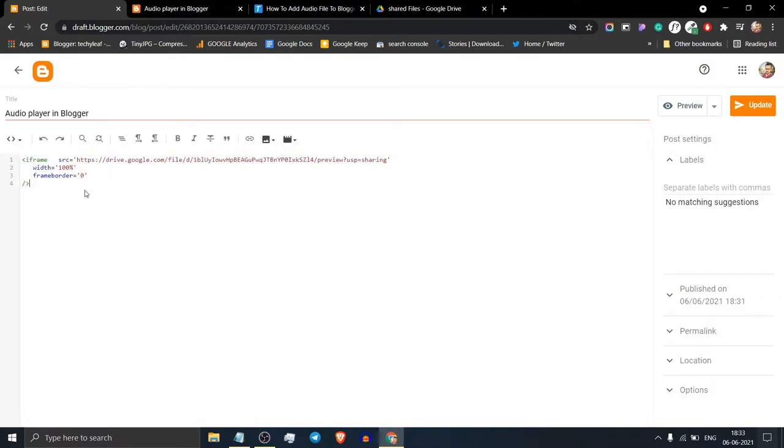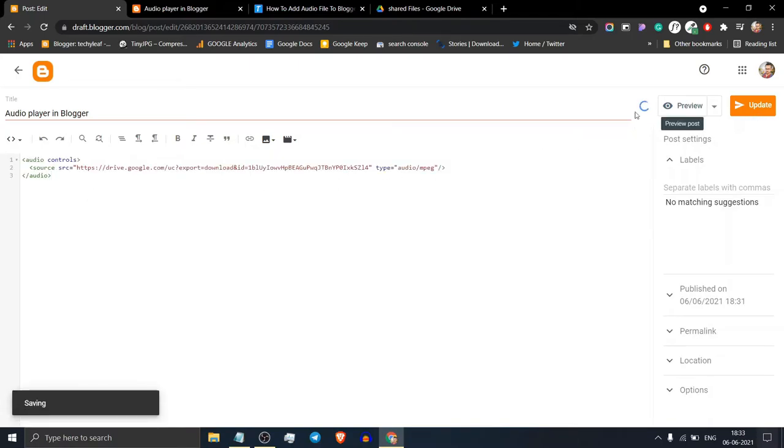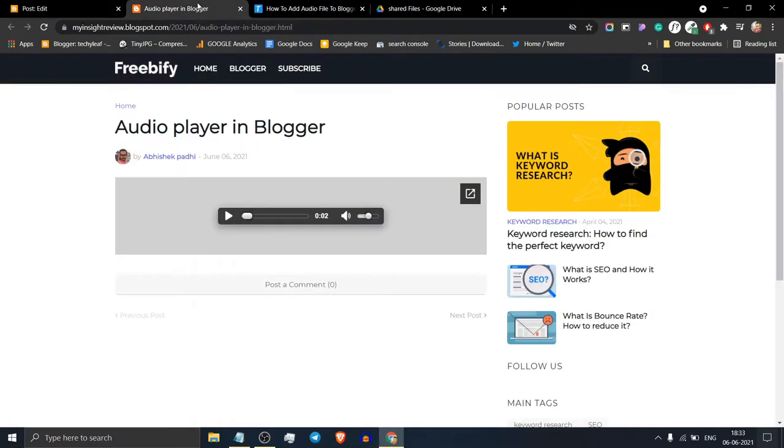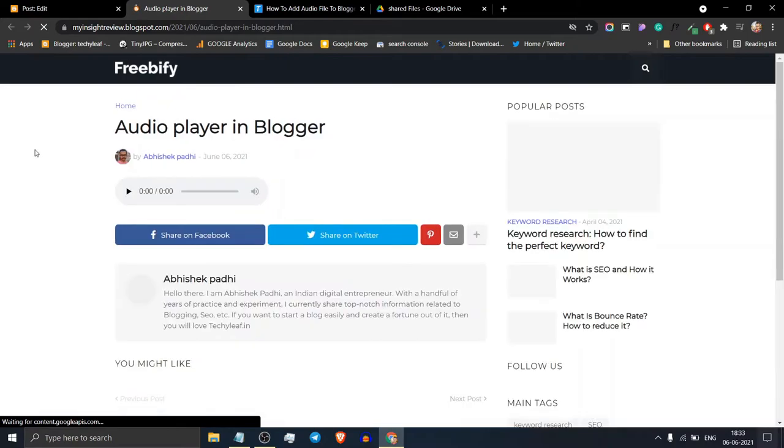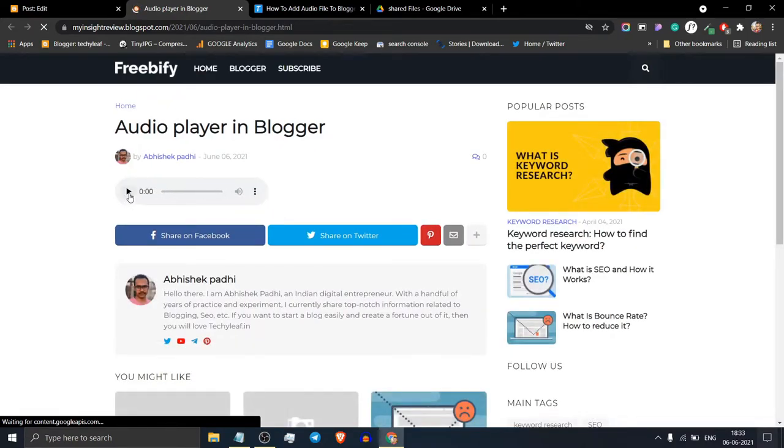Remove the previous code from here and paste the new code. Let's update the blog post. Now refresh this page and as you can see the audio player is added.